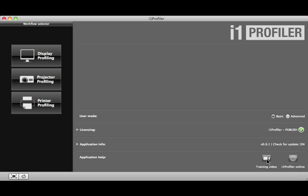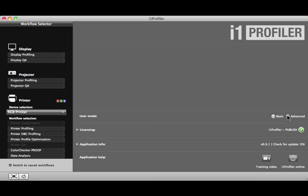Now, let's take a look at the Advanced User Mode to access customizable workflows and advanced features. Select the Advanced Radio button. Listed here in the Workflow Selector window are several default workflows. They include more advanced features that are available in Basic Mode.